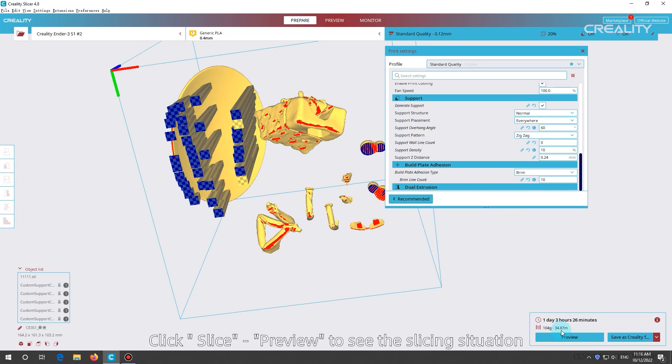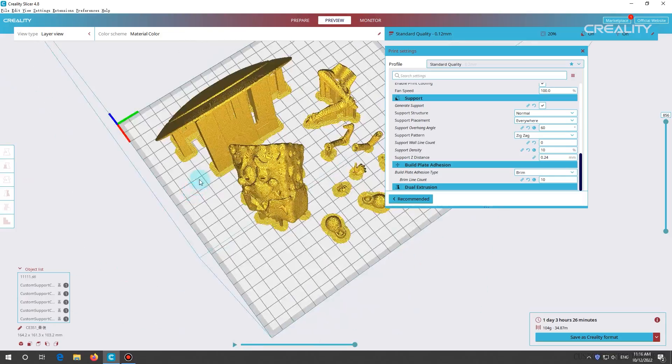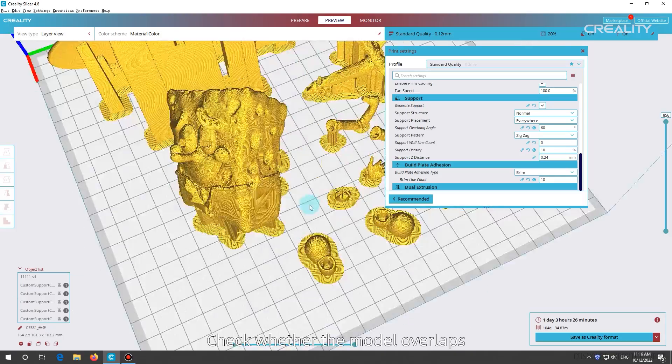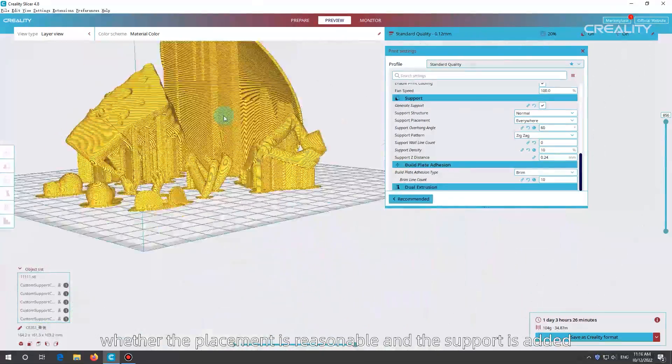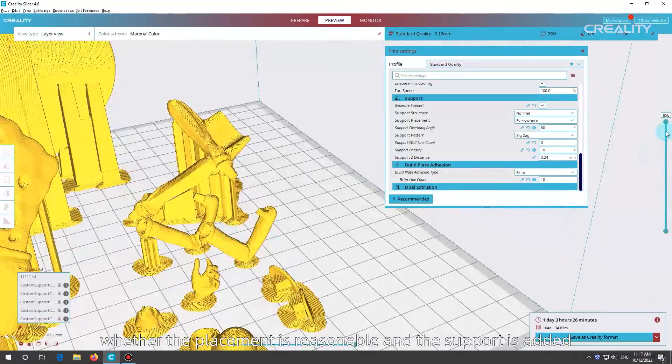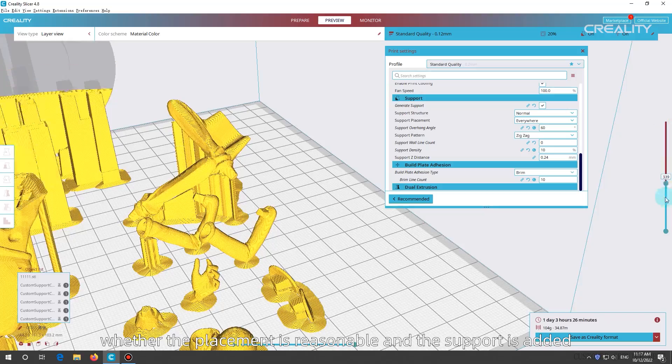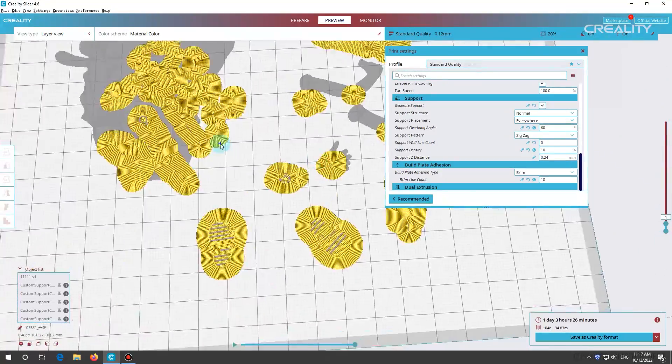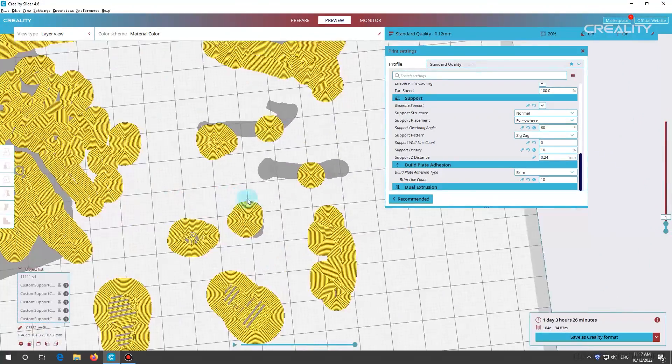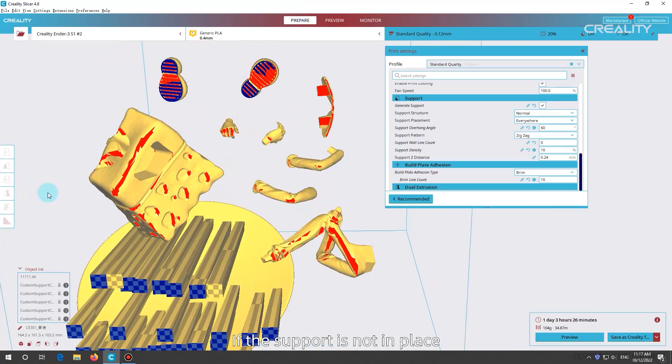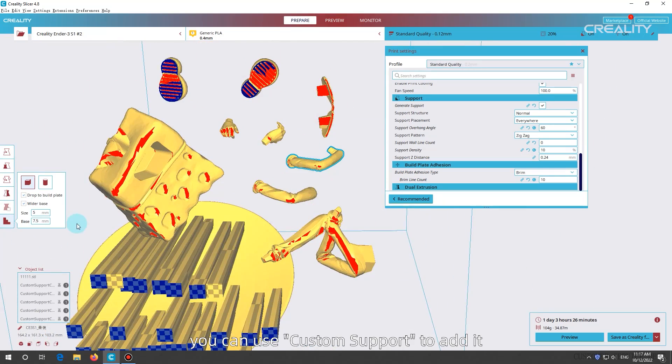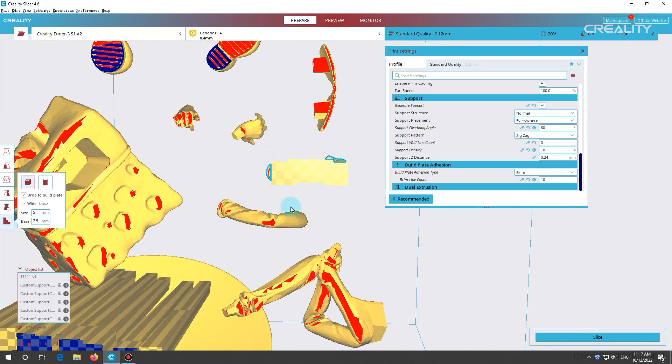Preview to see the slicing situation. Check whether the model overlaps, whether the placement is reasonable and the support is added. If the support is not in place, you can use custom support to add it.